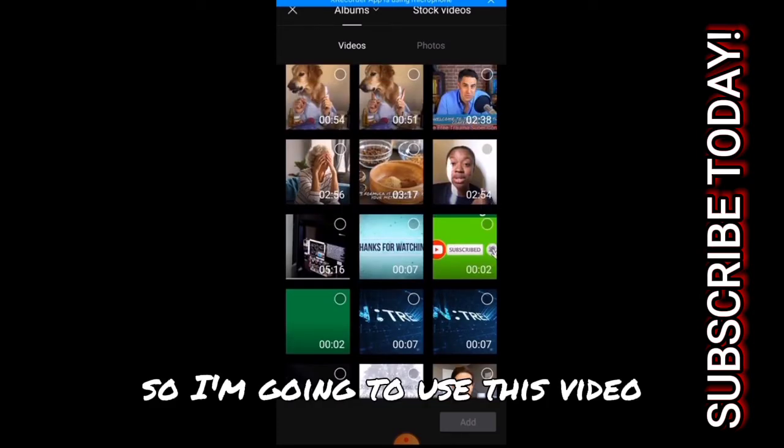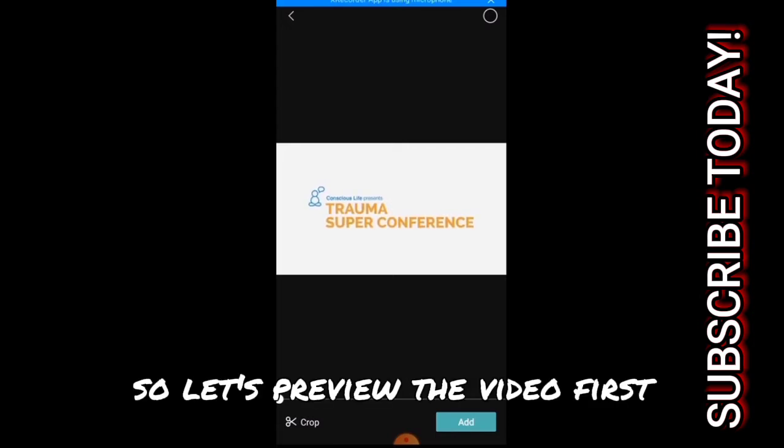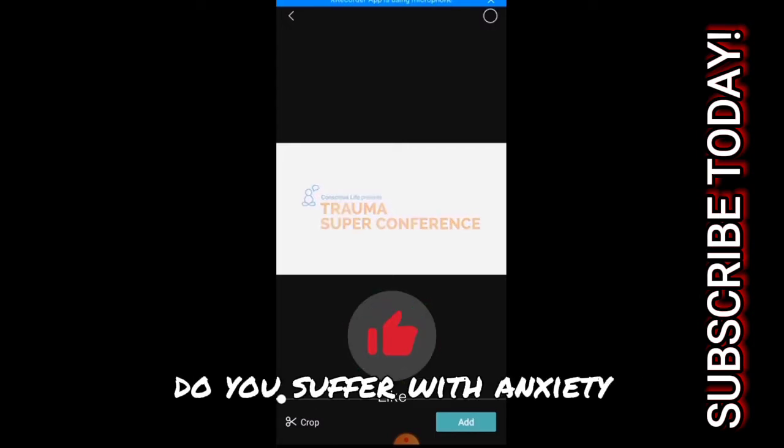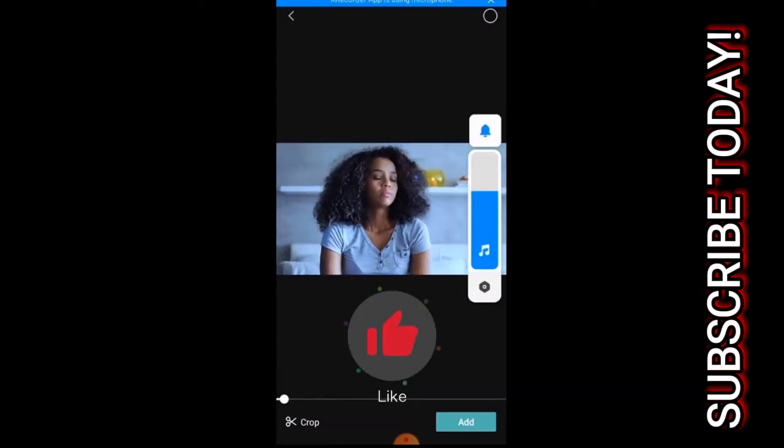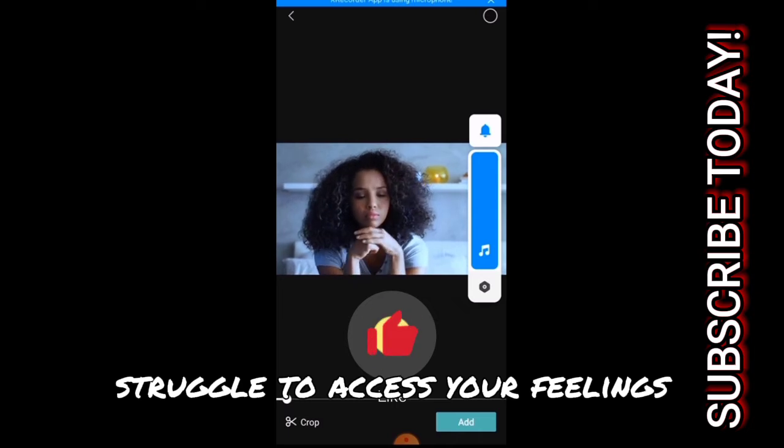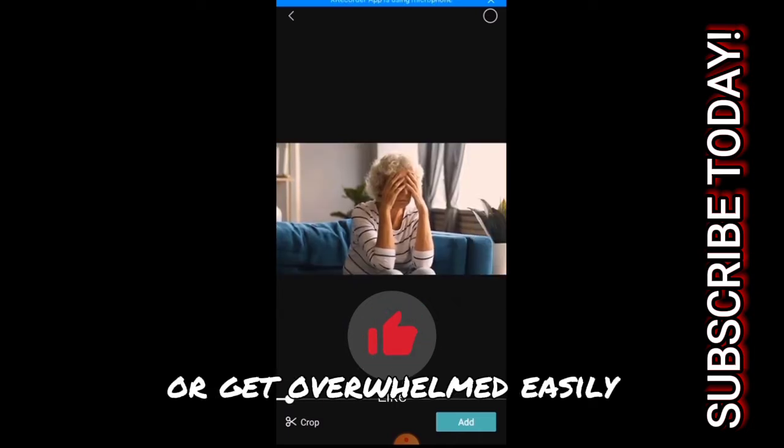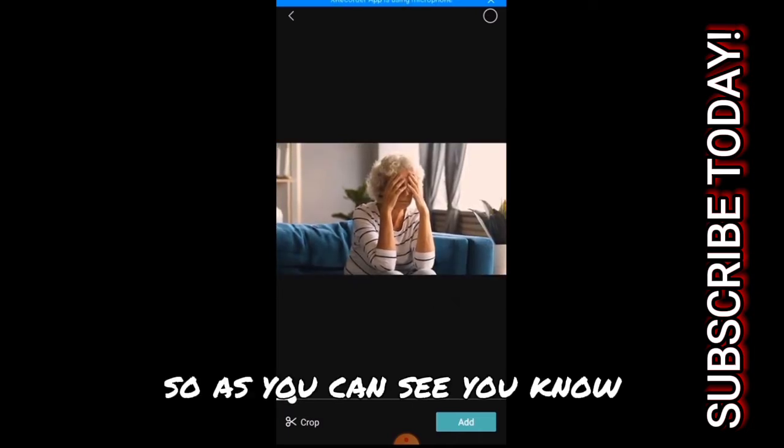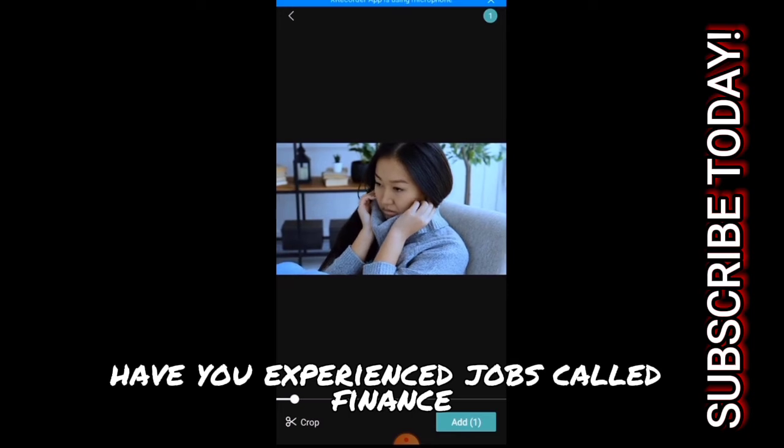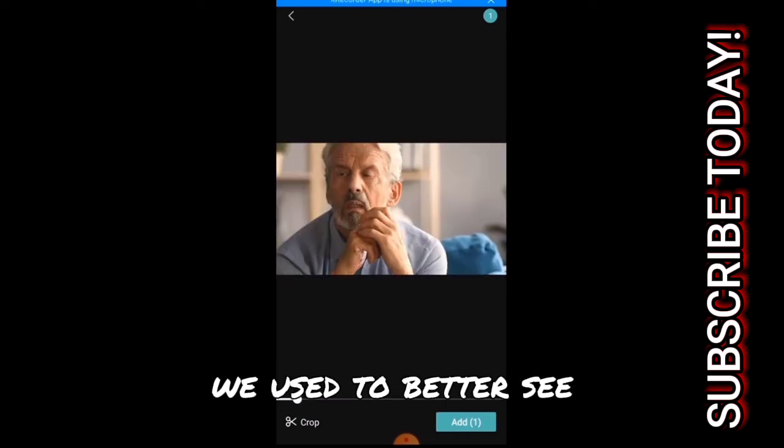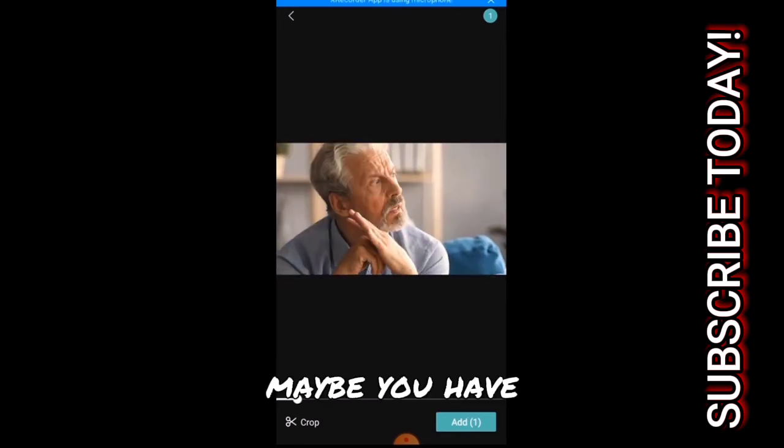I'm going to use this video. Let's preview the video first. [Video plays: 'Do you suffer with anxiety, struggle to access your feelings or get overwhelmed easily? Have you experienced job loss or financial instability? Maybe you have...']